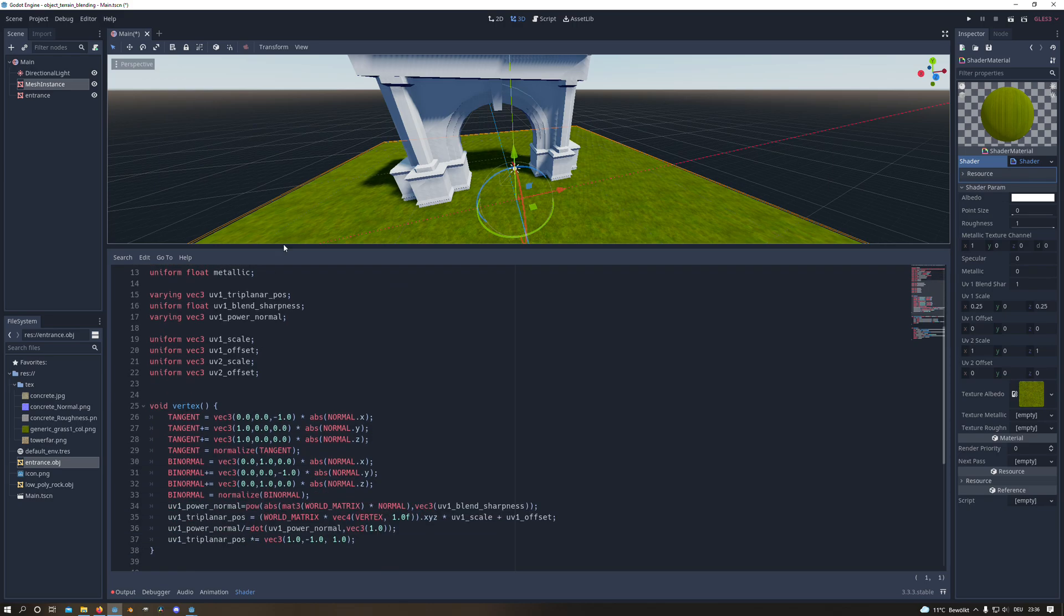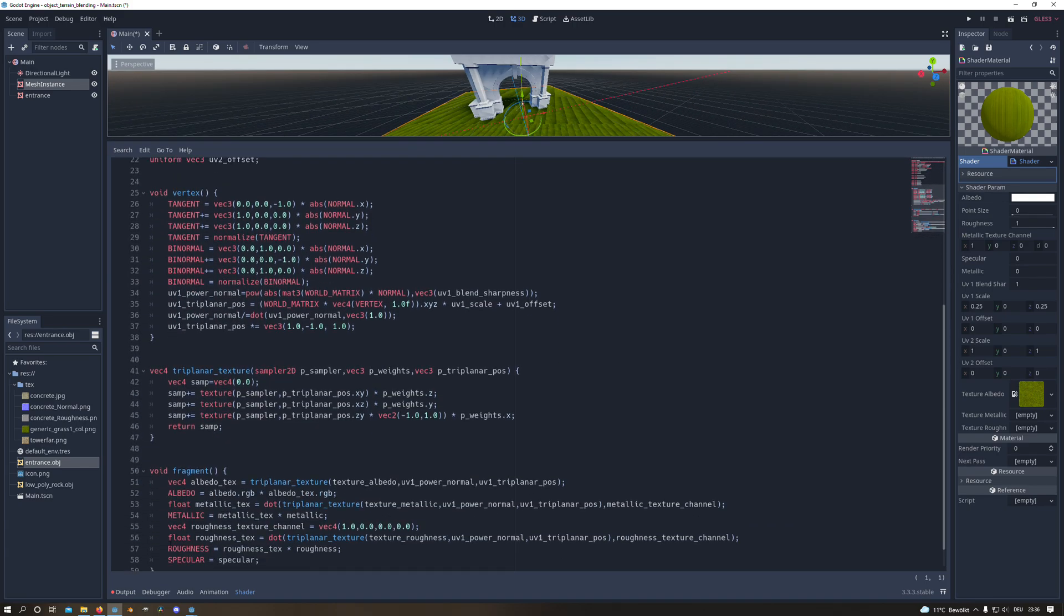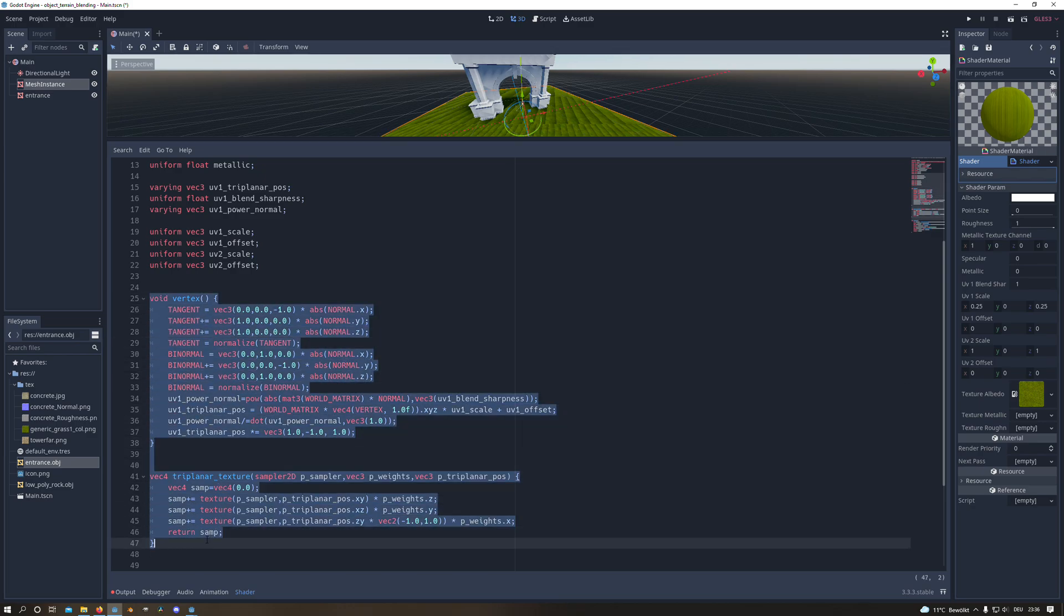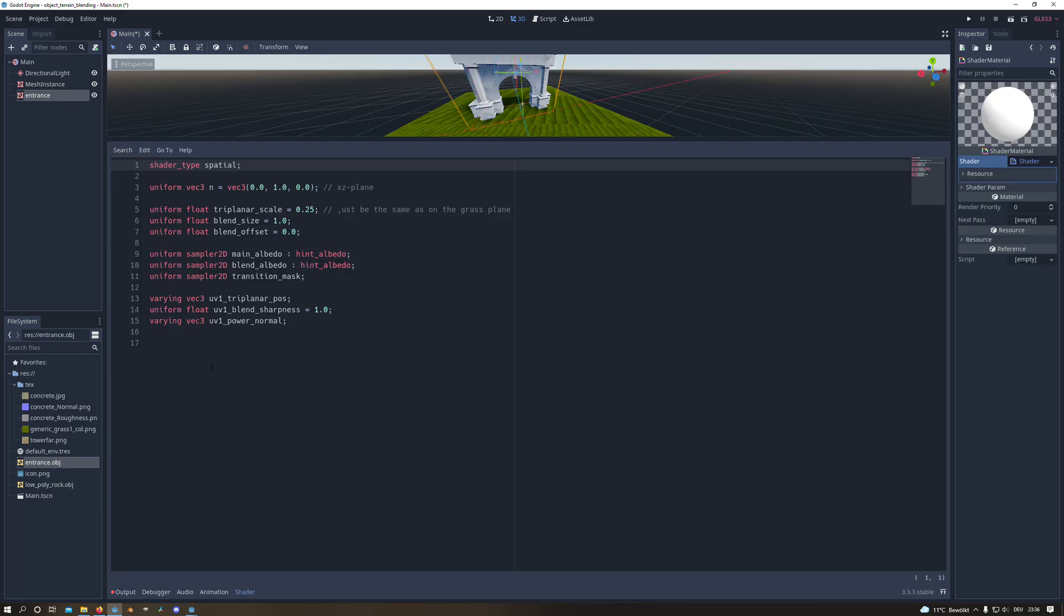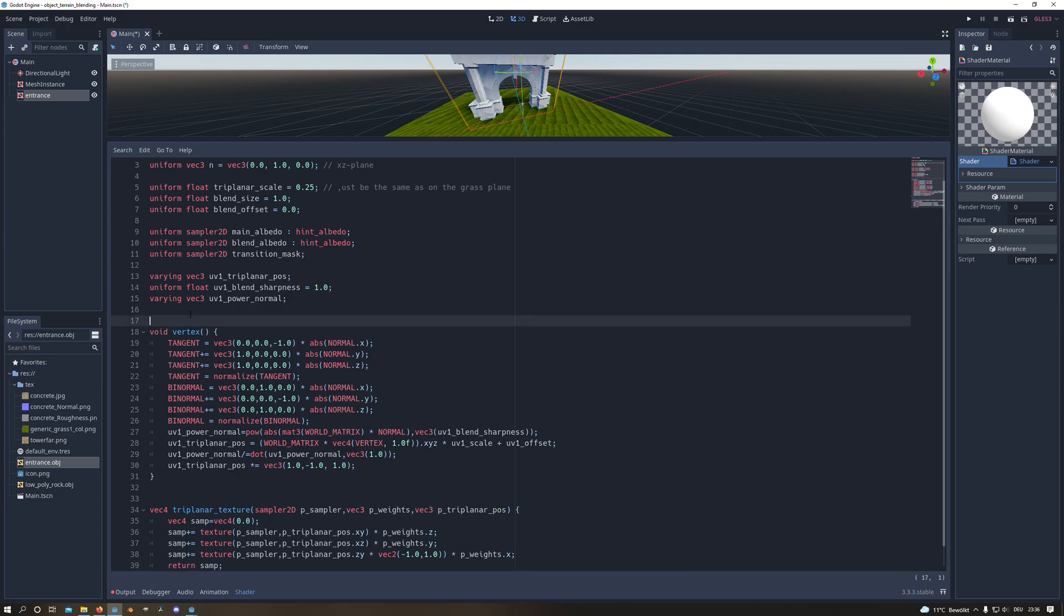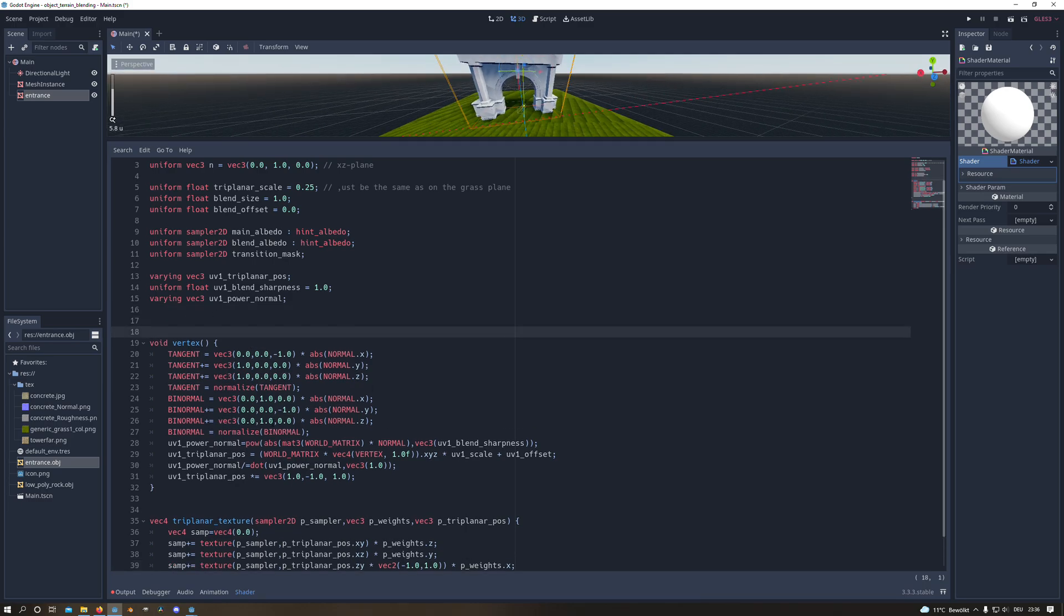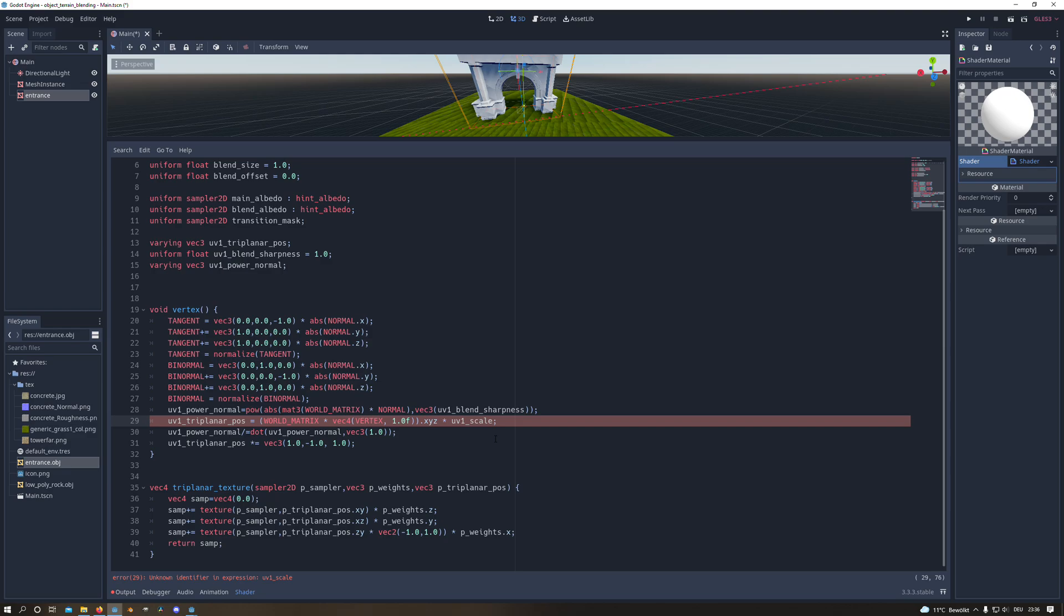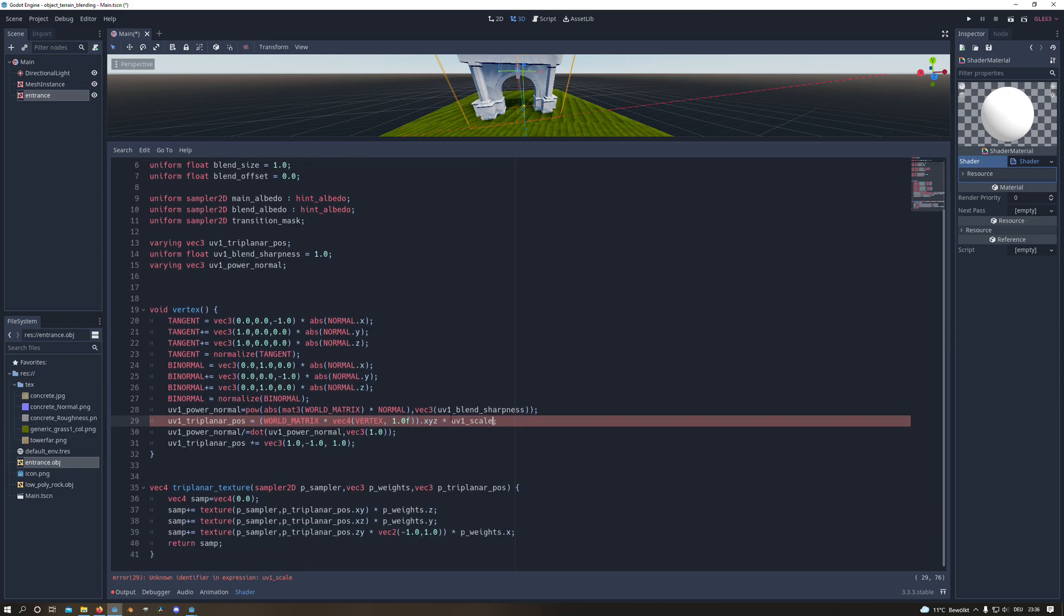And then we will copy the vertex and the triplanar texture function from the grass shader and paste it back to our other shader. And what's happening here is firstly we remove the UV offset variable in line 29 and we will change the UV scale variable to our triplanar scale variable.